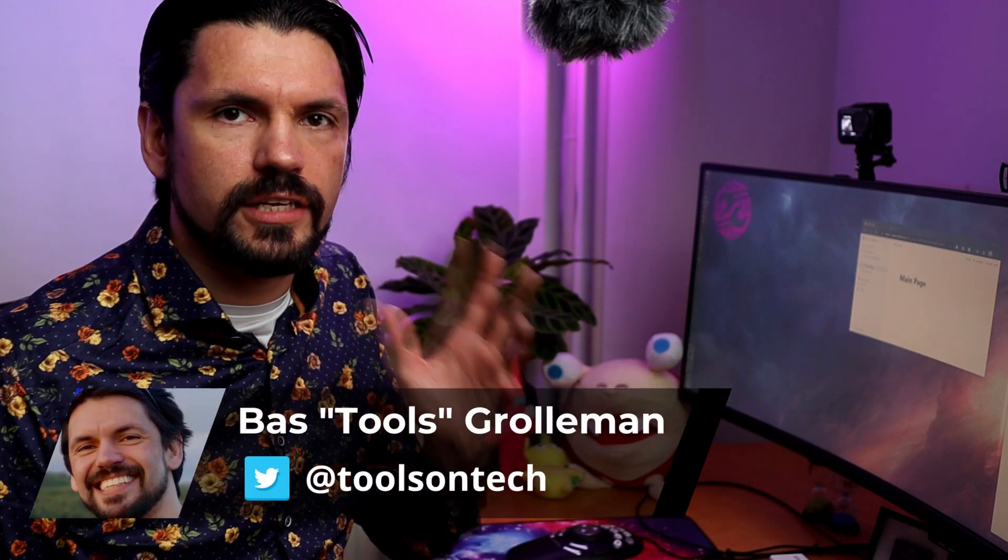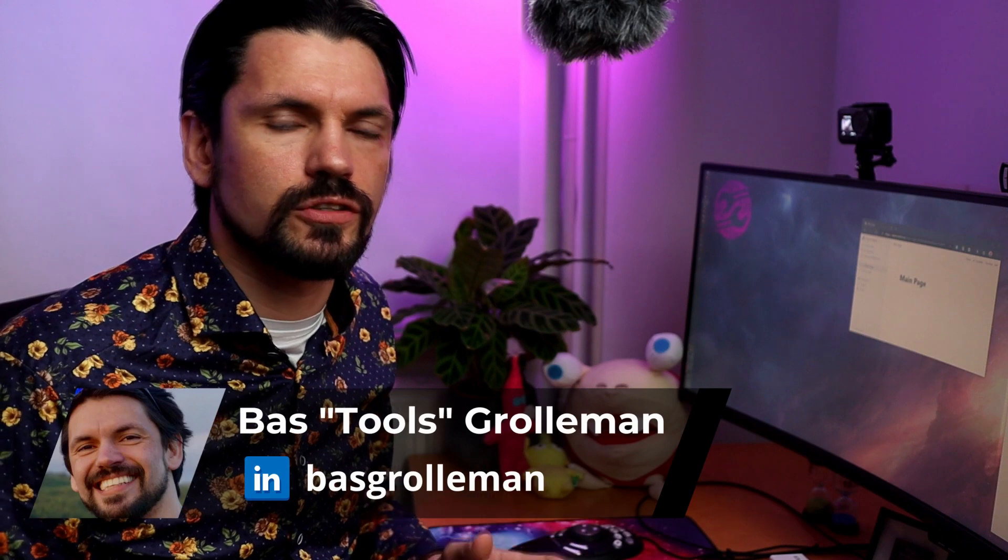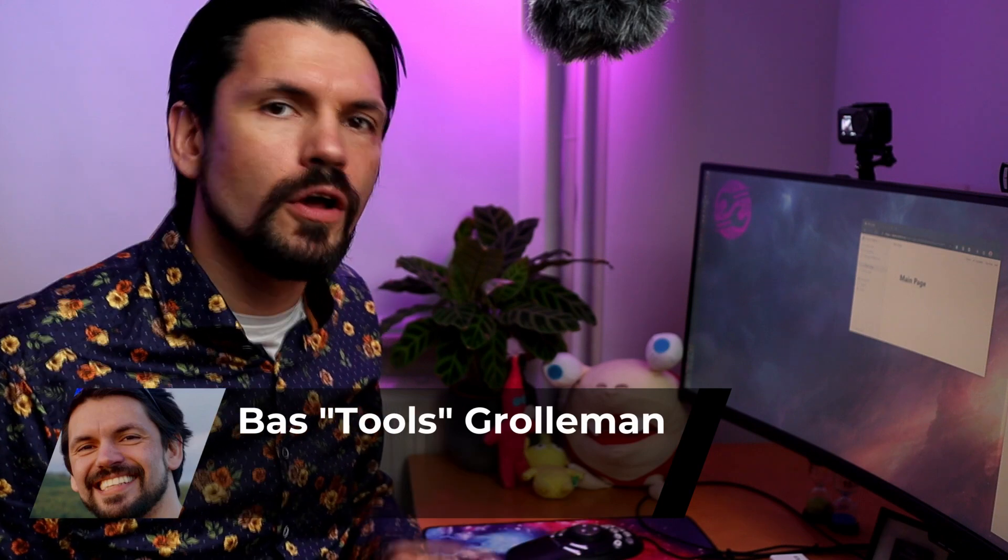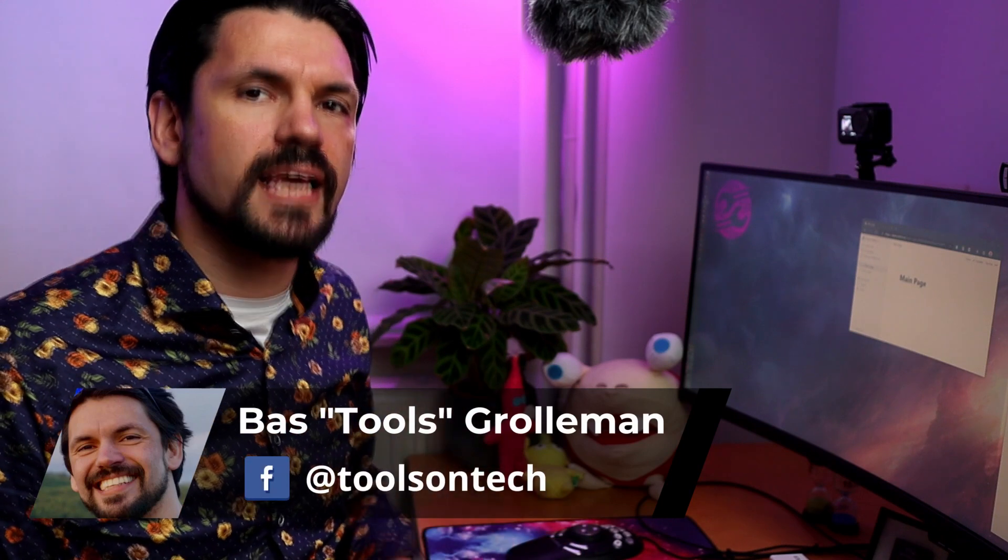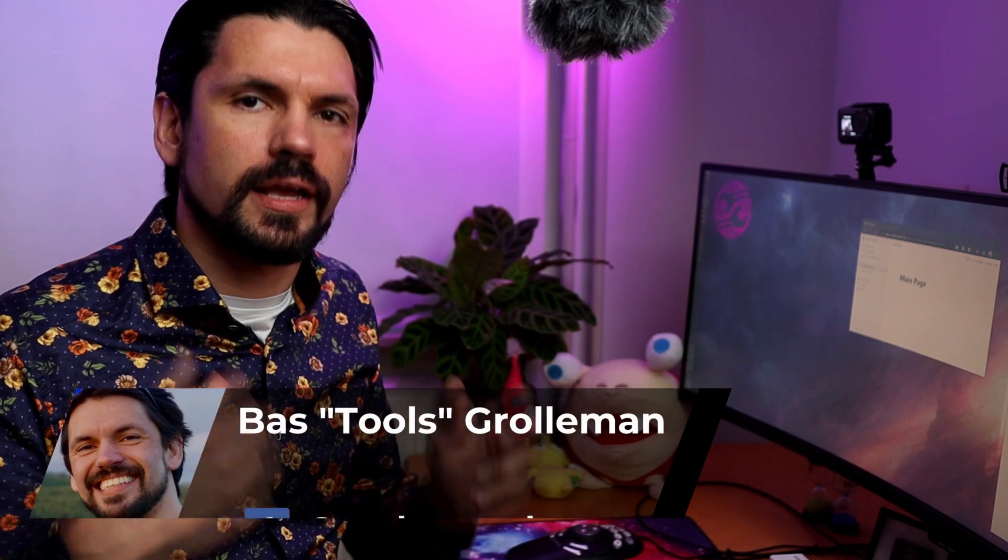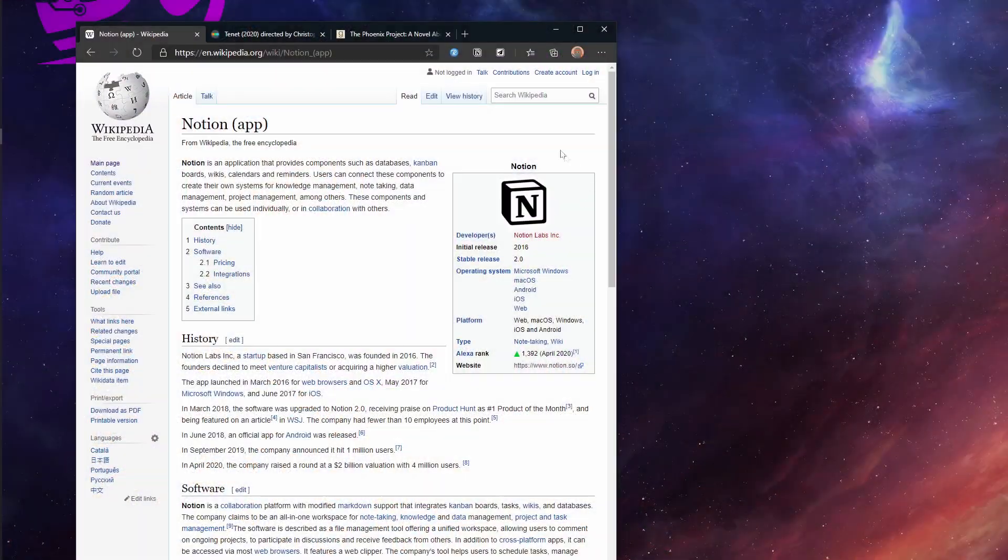Hey, welcome to Tools on Tech and this week I'm showing you one of the best extensions for Notion for easy capture like this.